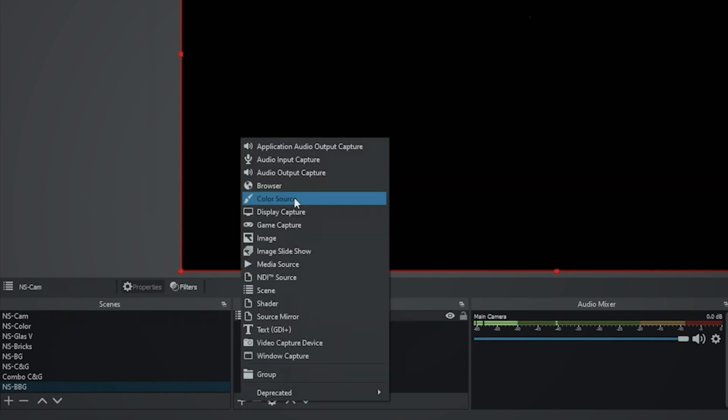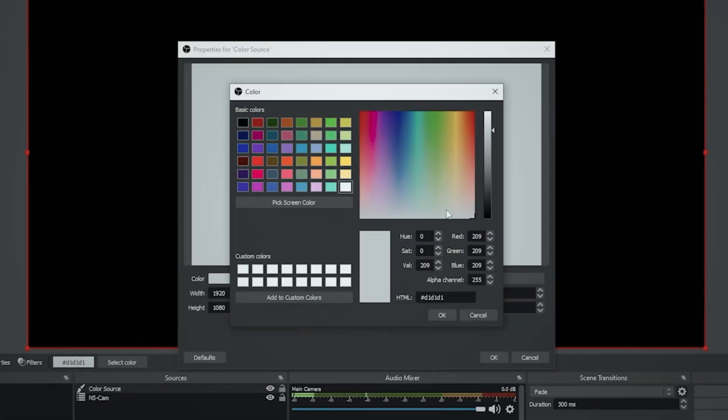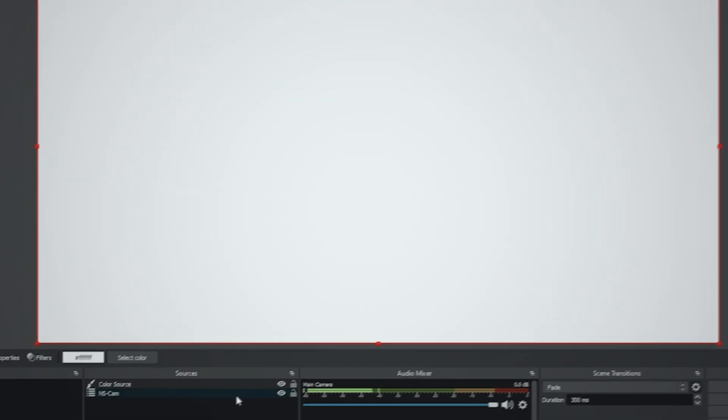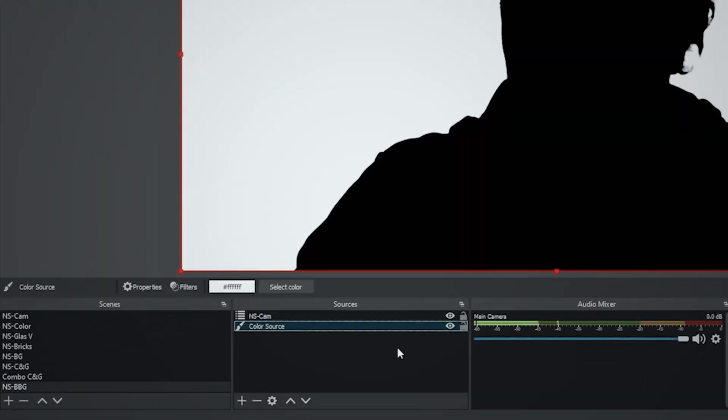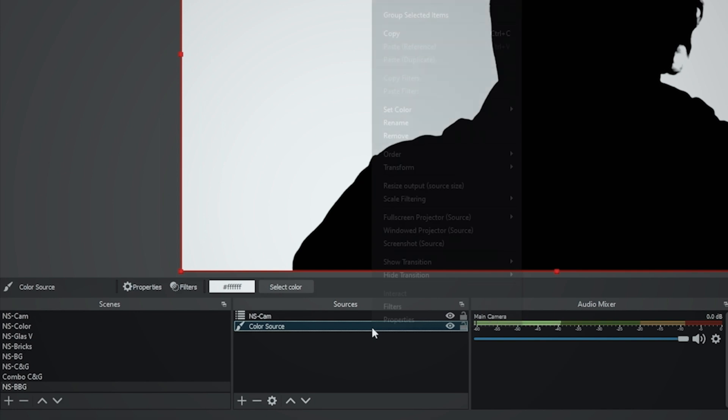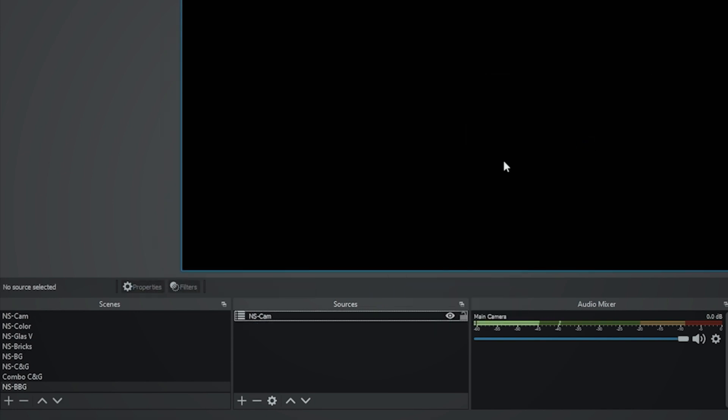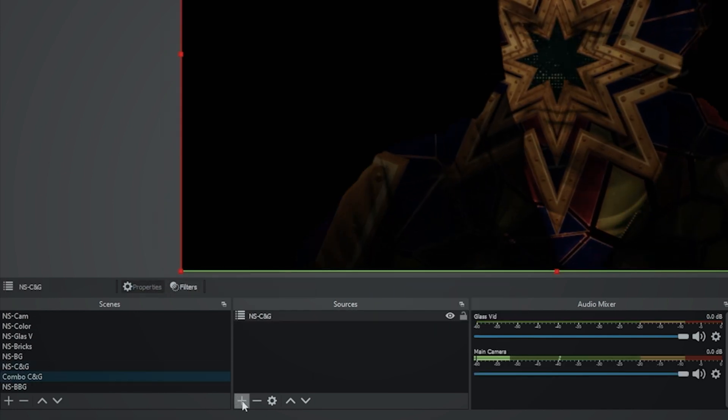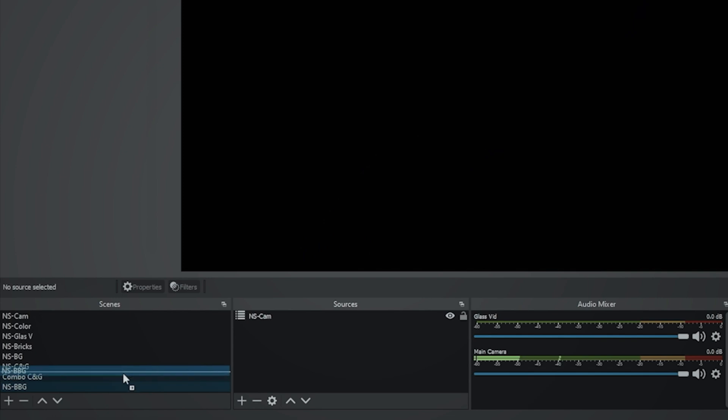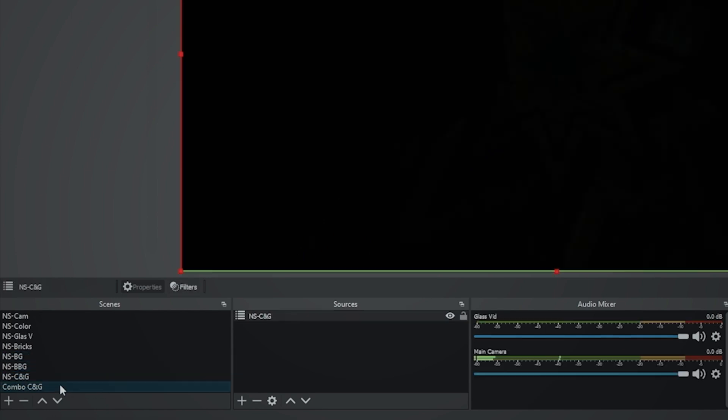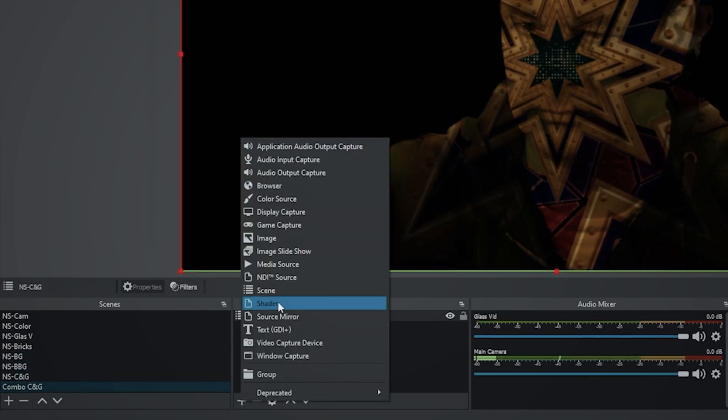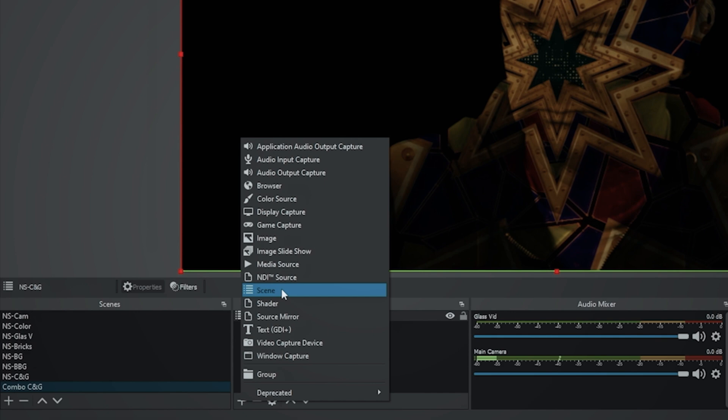Now, just so you can see what this looks like, I'm going to go ahead and add a color source behind it. So you can see what it looks like in the scene. We'll drag it down and there you go. So this is just our camera in total black. Let's delete that. And then we're going to go back into combo C and G. Let's reorganize this quick. Now we're going to go into our combo C and G and I'm going to add a scene. I'm going to add that black background.